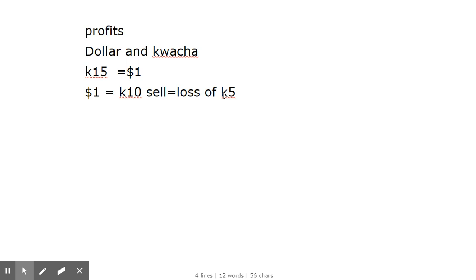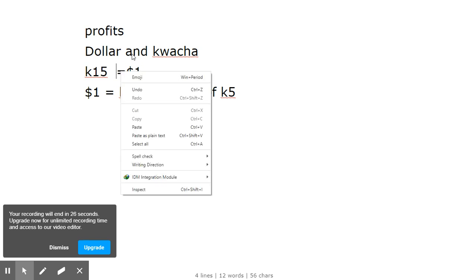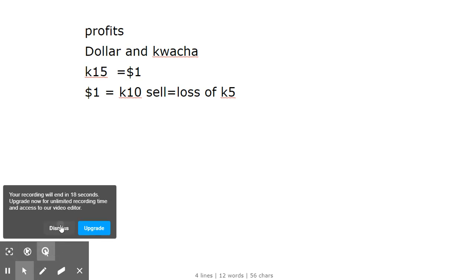This is what Forex is all about - it's all about buying when one currency is low and selling when the currency has risen in value, or the value has gained. This was the introduction about Forex.